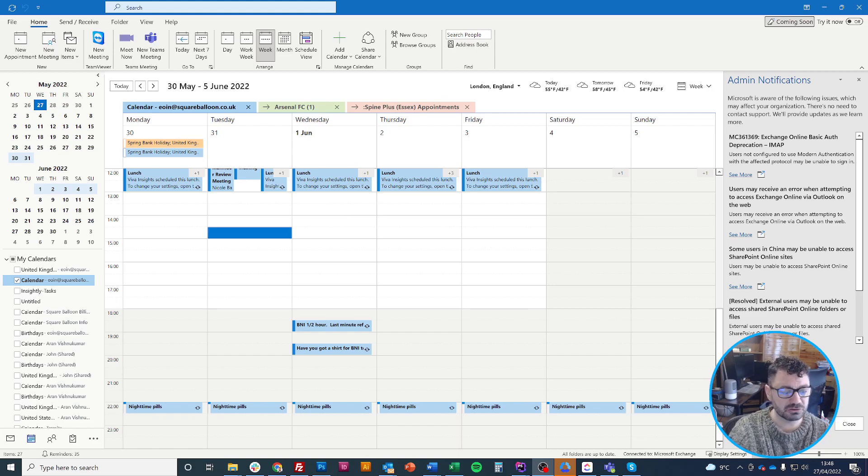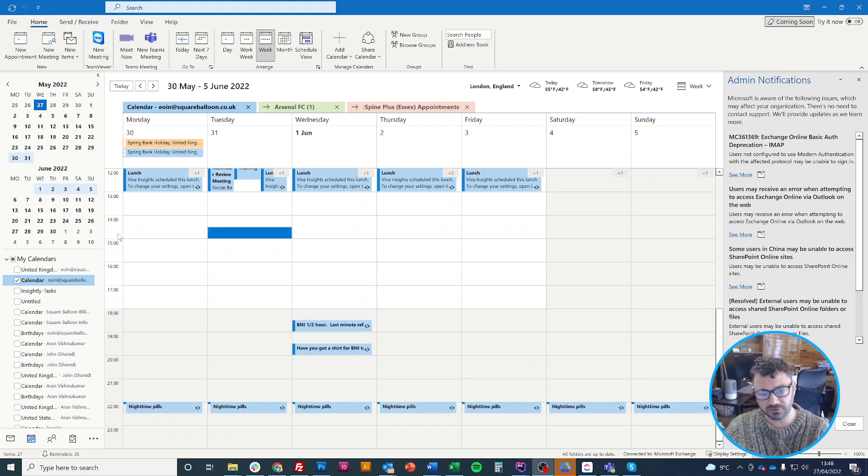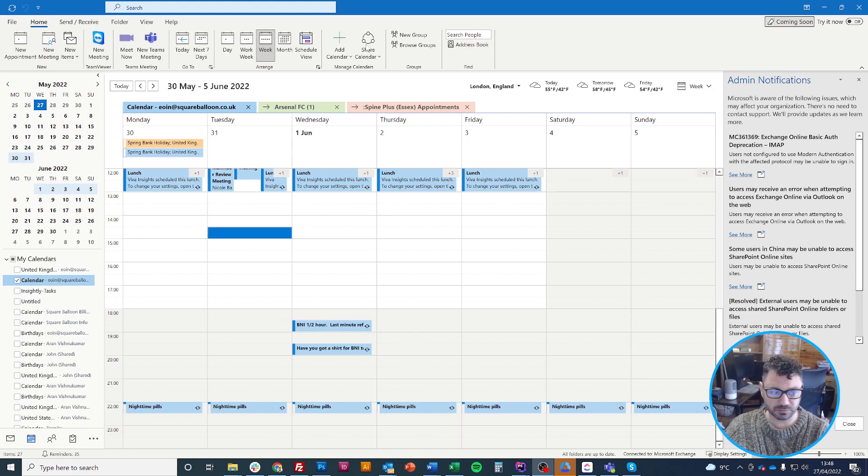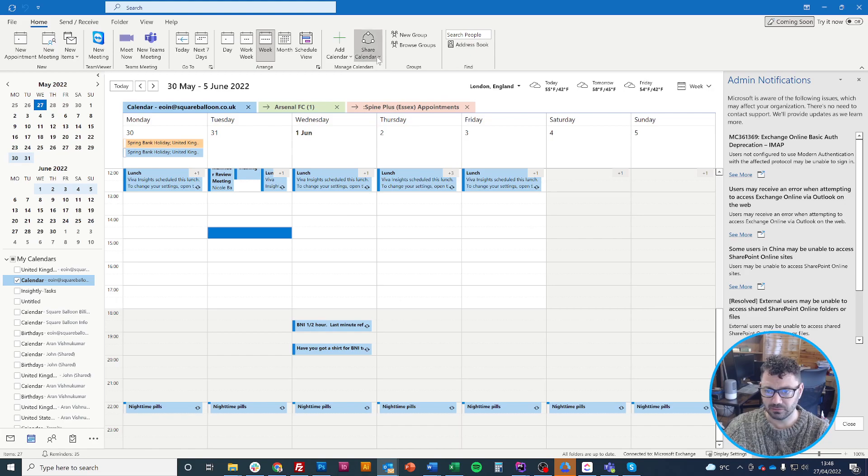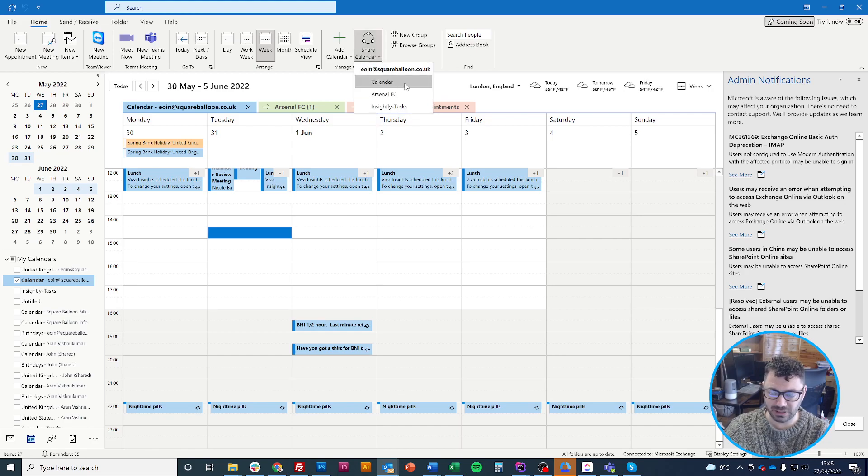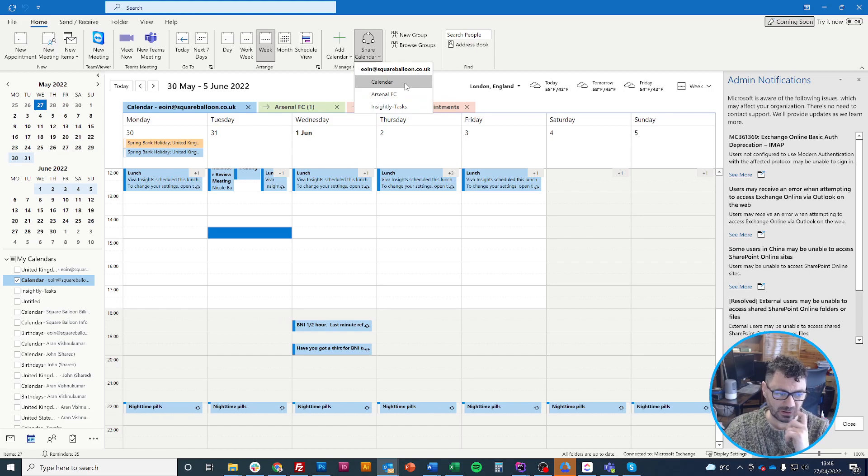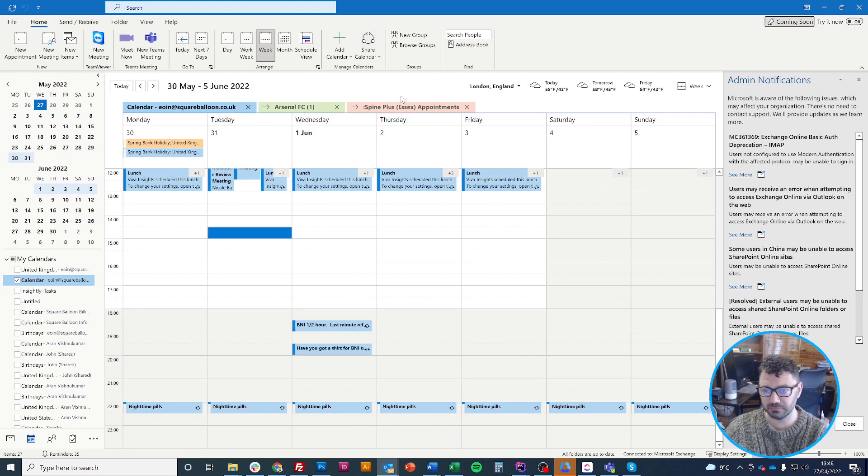I'll show you how to do it - it's really simple. I'm on my calendar and I come up to the top to share calendar. I choose my calendar. I have a couple of calendars here but I only want to share my calendar.